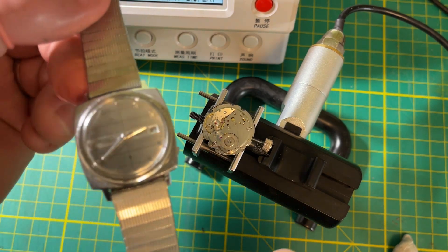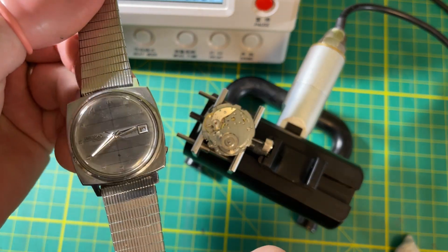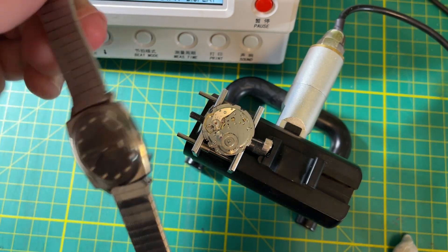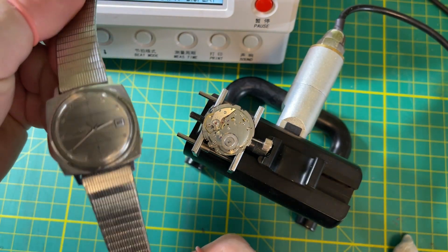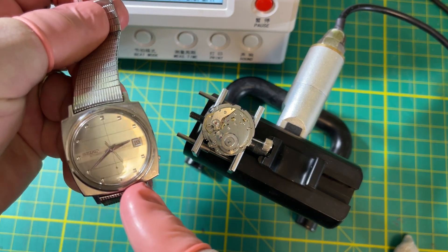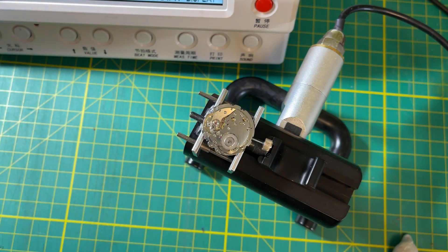Look at this 6105 dress watch in fantastic condition. You don't see these too often anymore. To test my theory, I would have to service this and see if I get higher amplitude.